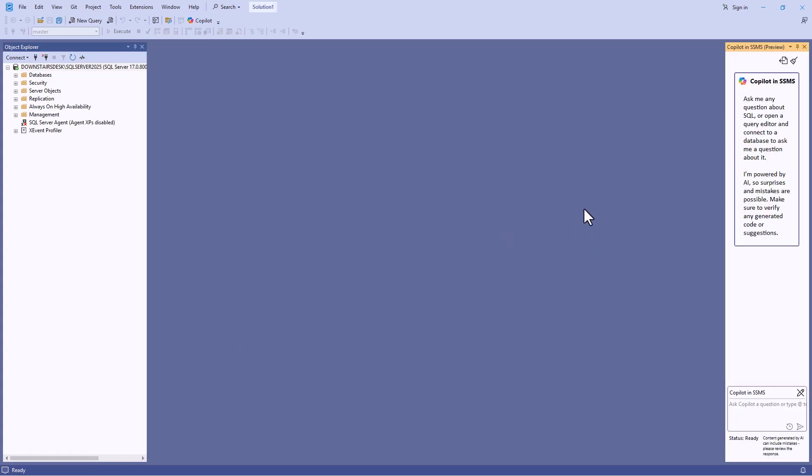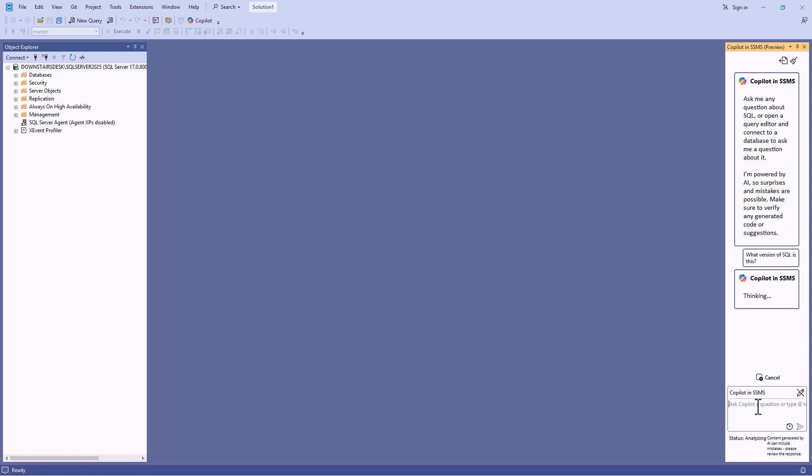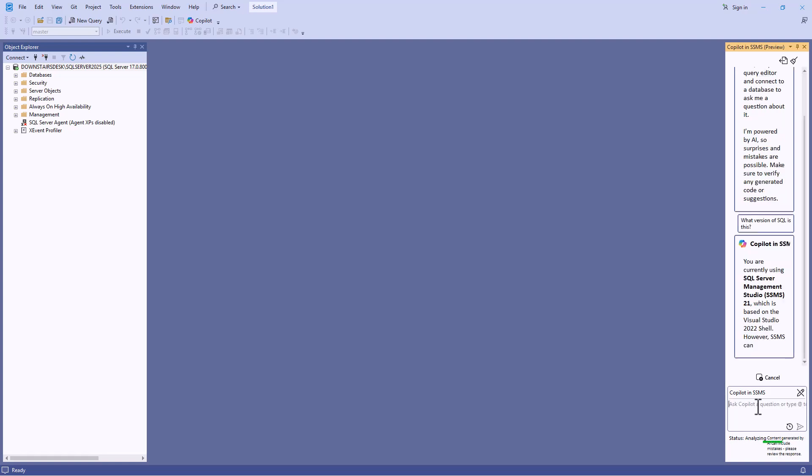So now I can ask it questions. These could be general questions about the database itself, the server for example. So what version of SQL is this?